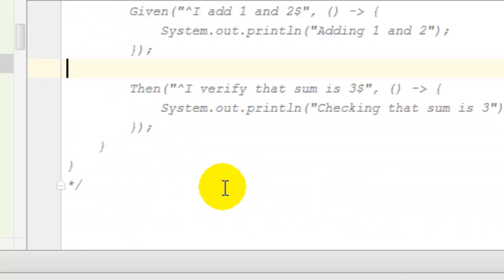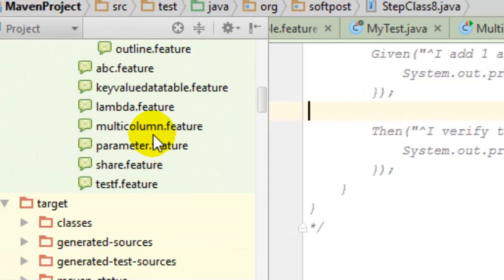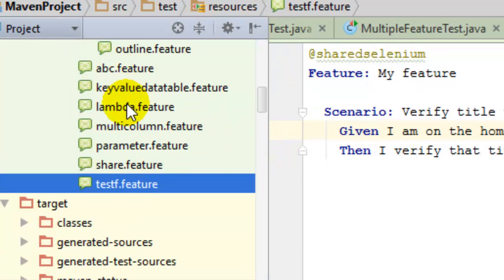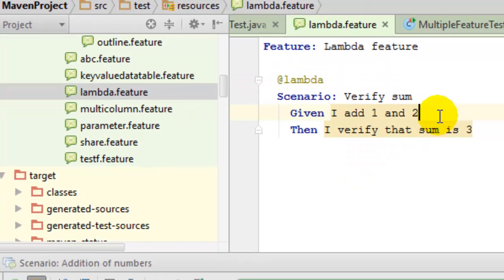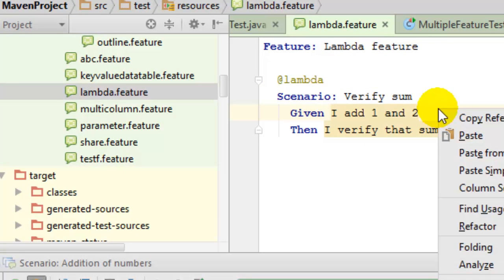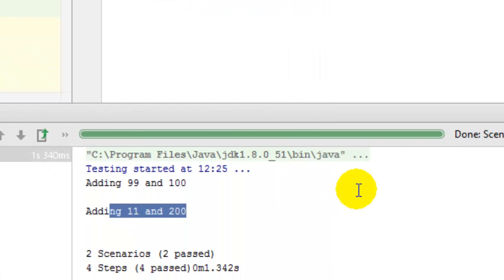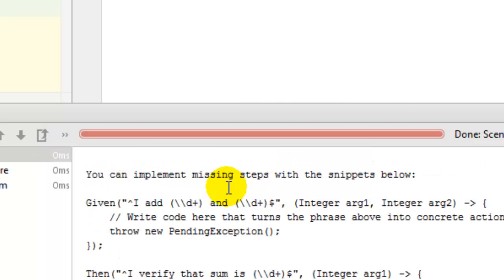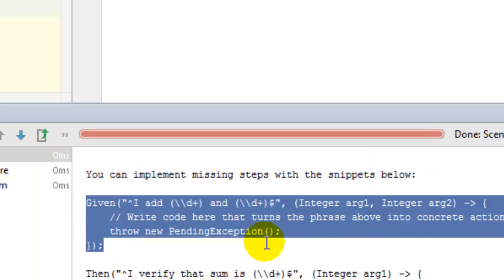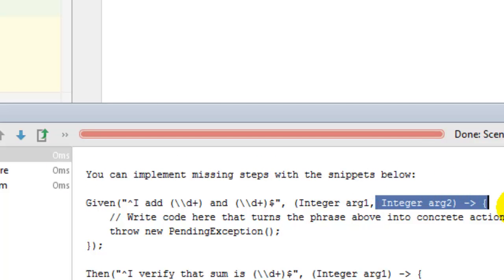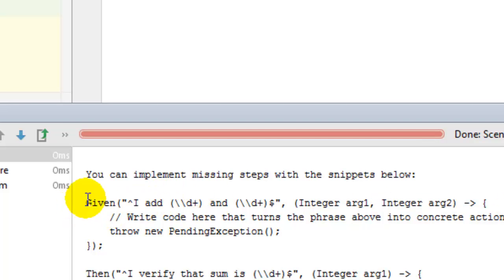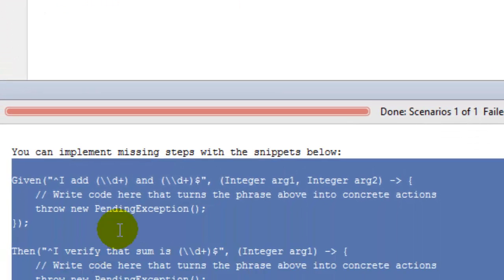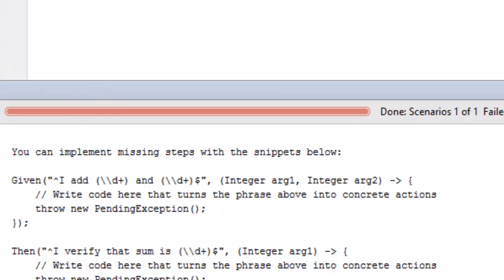I'm going to show you how to create a sample Lambda feature file. The feature file will be similar as usual. If you execute the scenario, look at how the code snippets are created using Java 8 expressions. As you can see, the snippets generated are in Java 8 Lambda syntax. Normally it uses annotations, but since we have used the Java 8 Cucumber API, it creates them in this Lambda syntax. You can simply copy those snippets and paste them into your step definitions.